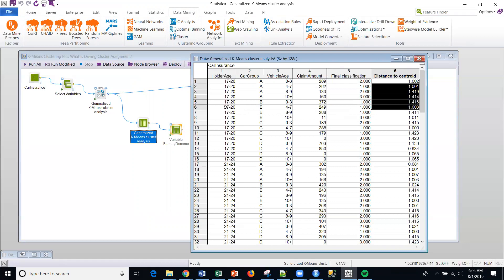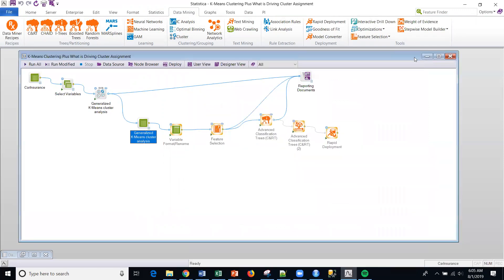What we're going to look at is cluster assignment and really what's driving the cluster. Because this is great that I'm generating this. But the obvious business question is going to be, okay, what are the cluster definitions and what's driving the cluster?